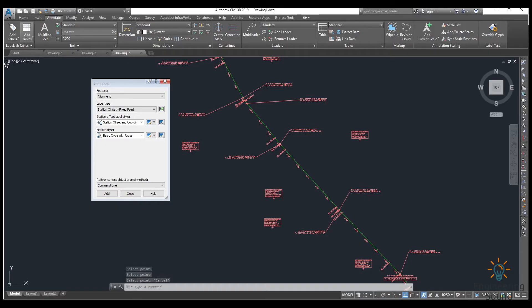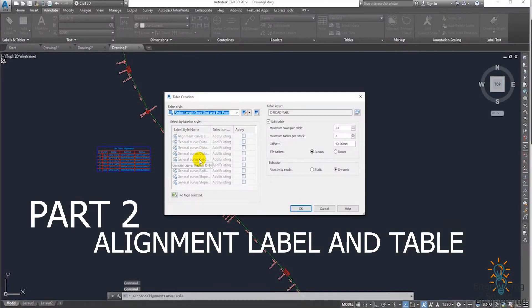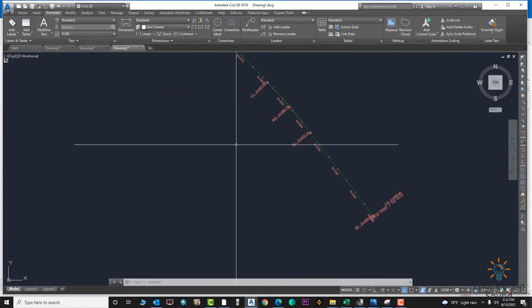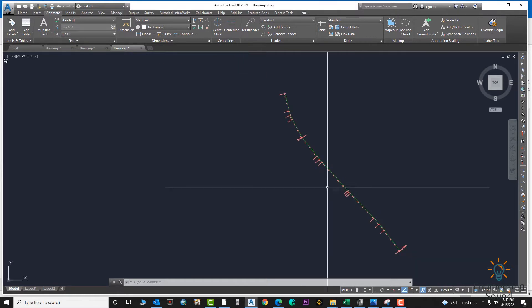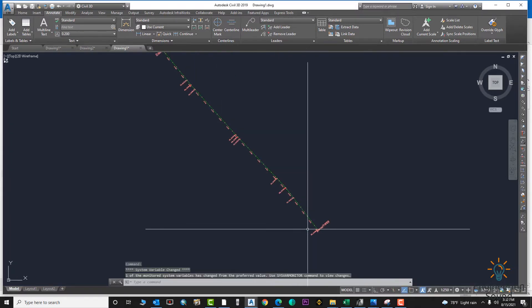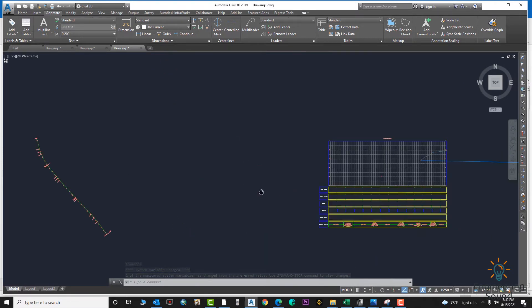Hello, welcome back to Engineering Sound. In this video tutorial I will explain how to display alignment labels. The two basic options I already explained in my previous video — you can watch from the 'i' button or from the description. In this video I will explain the remaining four options. These four are easier, that's why I separated them from the complicated one explained in the first part.